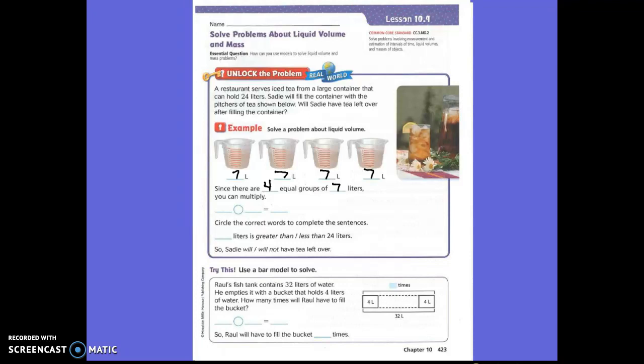So since there are four pitchers with seven in them, we can multiply. We're multiplying four times seven. All right, boys and girls, here comes your multiplication that you should know. What is four times seven? Everyone? Twenty-eight. Now let's read the question again at the top.